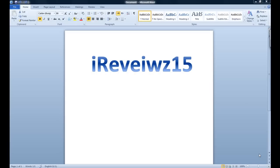Hey guys, this is iReview15 and today we are going to be taking a look at Word 2010. This is the beta version of Word and there will be many improvements as the beta version moves on.